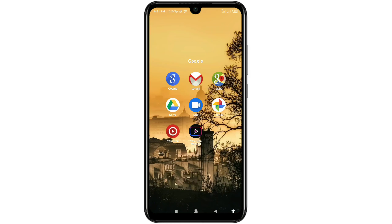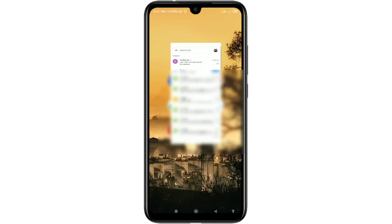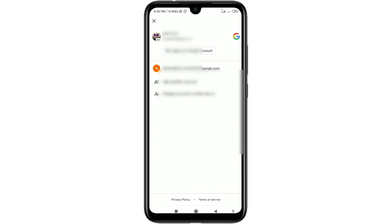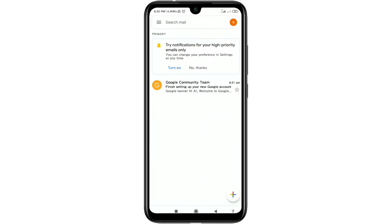Go back to the Gmail app and click on the profile icon. You can see the new account has been created without any phone number. One more tip: you can optionally add your phone number for better security, so you can recover your Gmail address at any time if needed.